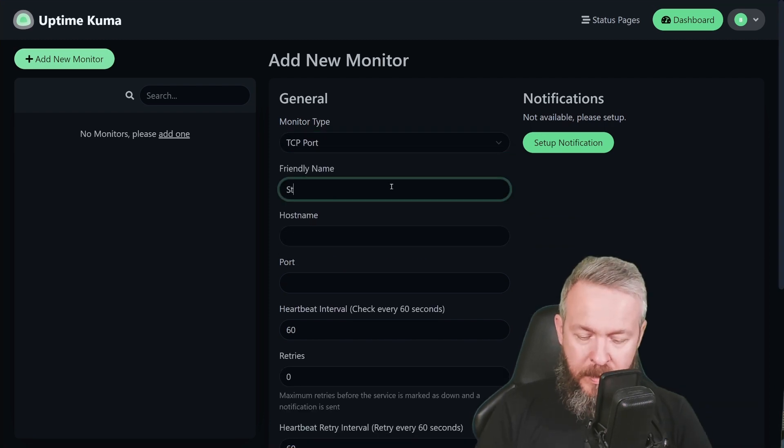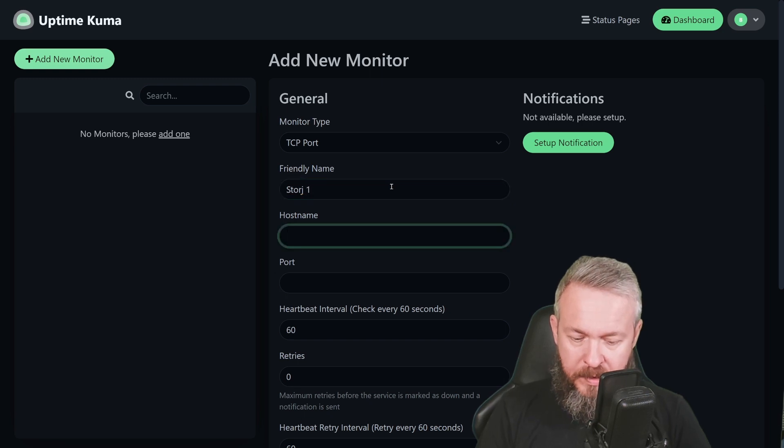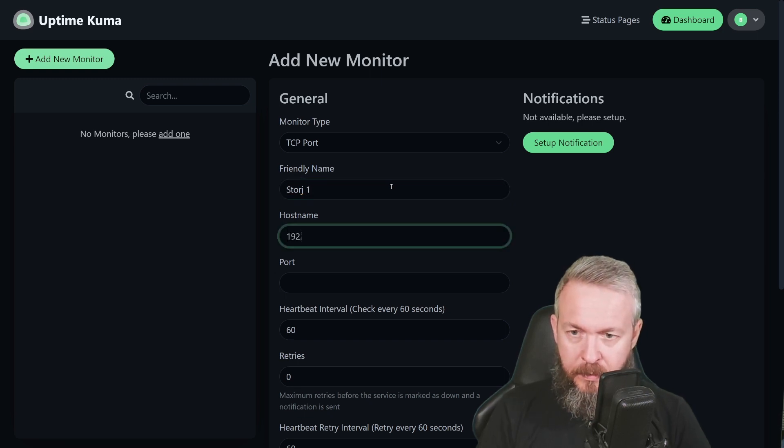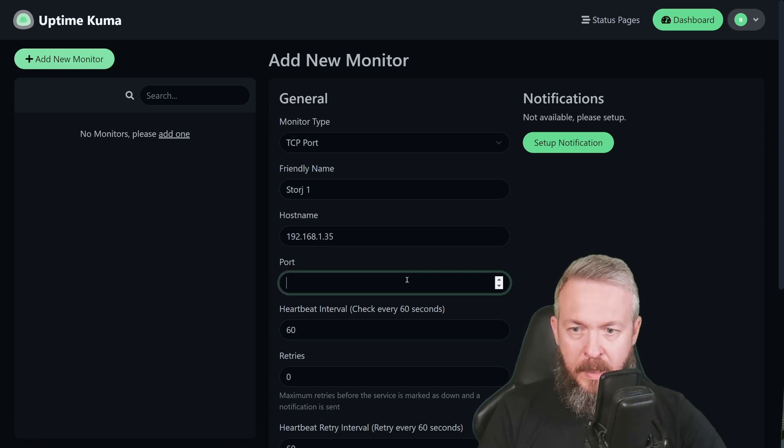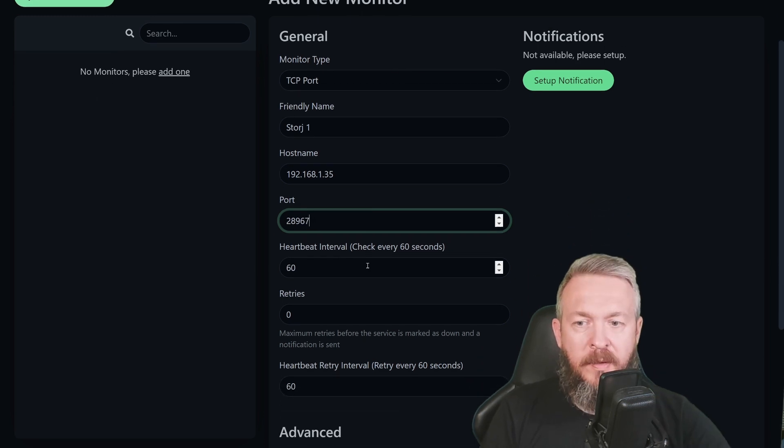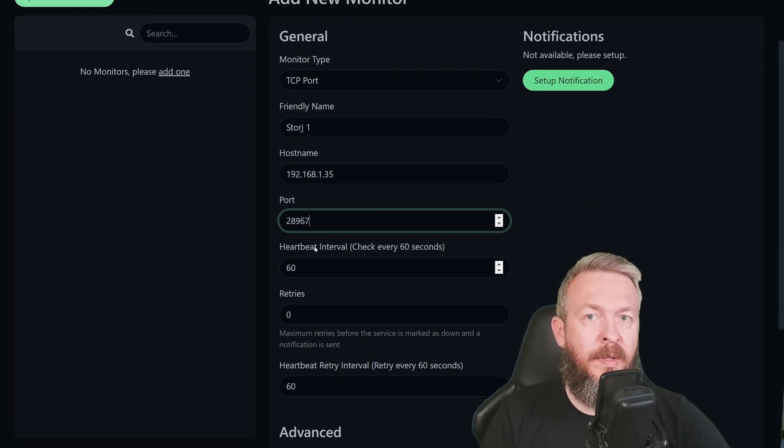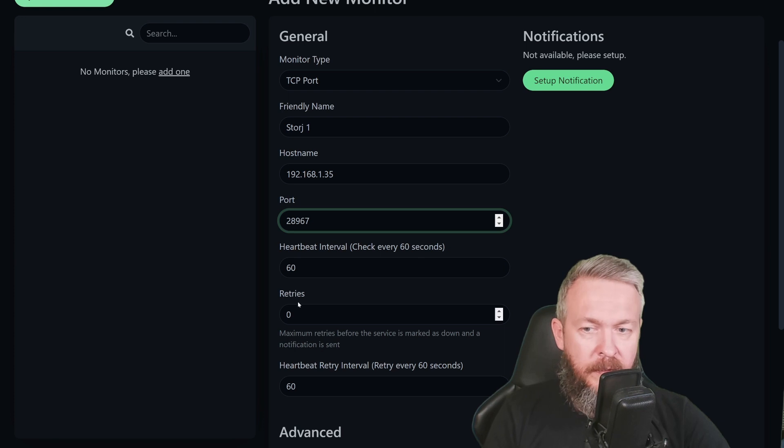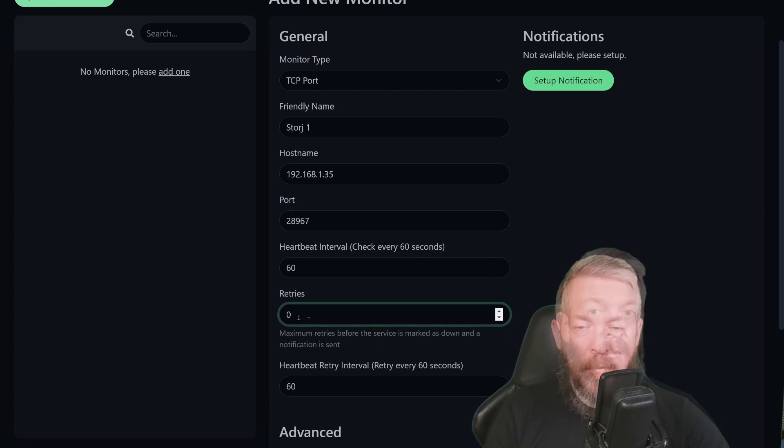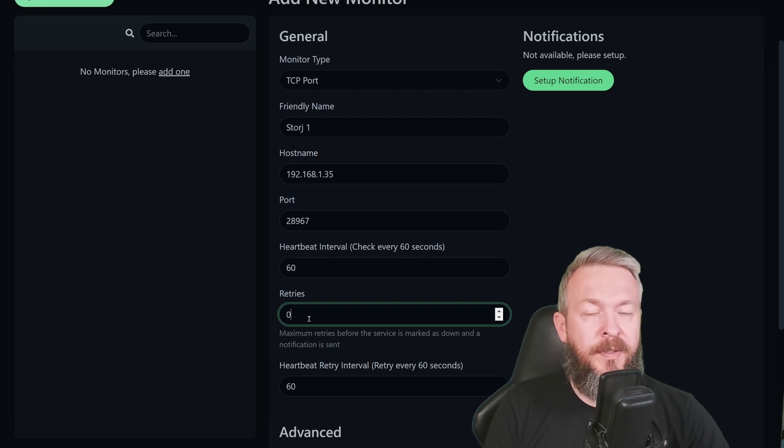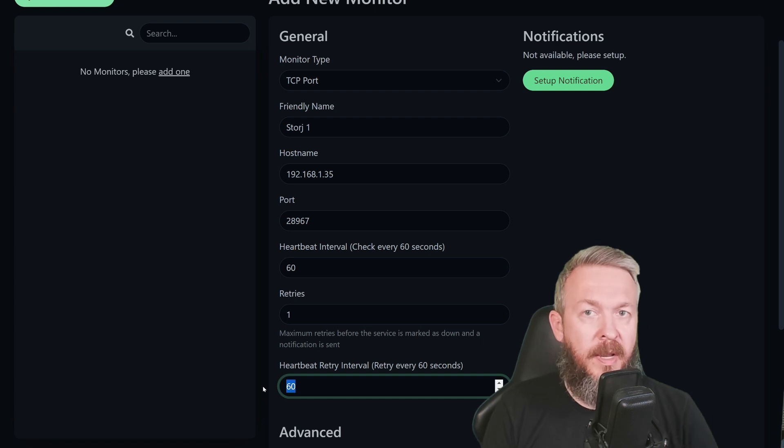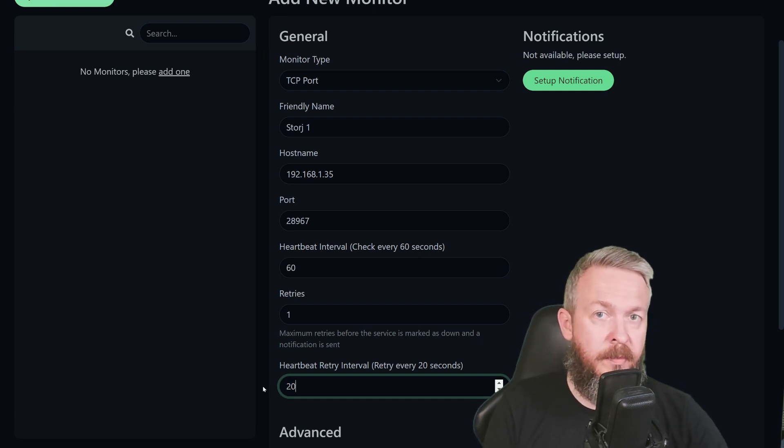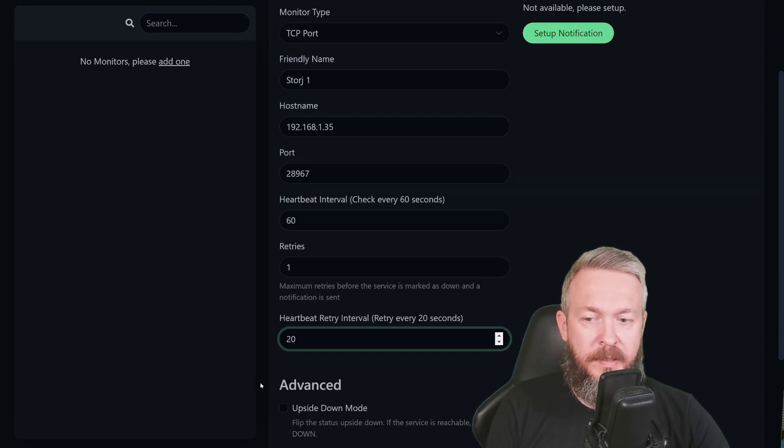Name will be StoreJ1. Hostname is 192.168.1.35 and port is 28967. Heartbeat interval is the interval between the checks. You can leave it at default, which is 60 seconds, or you can lower it. I will leave it at the default value. If your service is down, retries specifies how many retries there will be before reporting that the service is down. I will put here 1. And the retry interval, which I think 20 is the minimum value, is how many seconds there will be delay between retries.